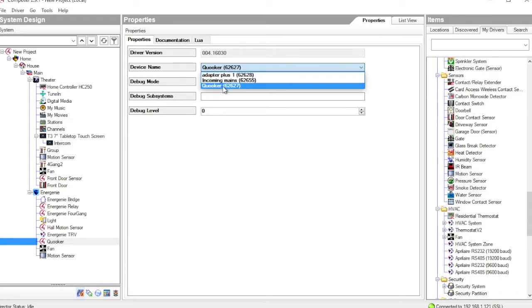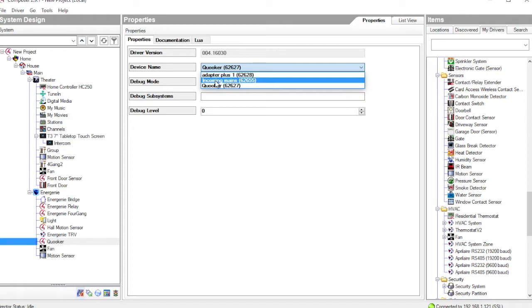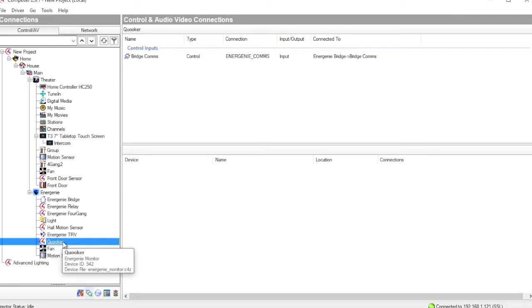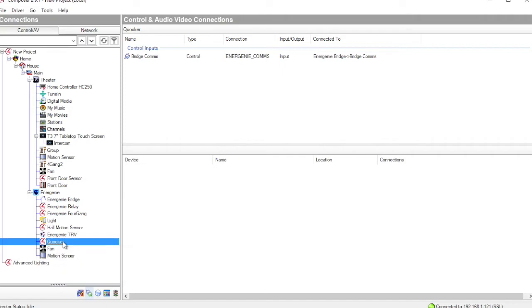That's because in my system I have a current clamp around the incoming mains so we can monitor that. I also have an adapter plus. This is a 13 amp plug-in adapter that as well as providing on-off control it also provides a power monitoring capability. Having added that into our project, if we look at connections it's not very exciting. There aren't any connections that we need to make. The interesting things happen in programming. So let's go and have a look at programming view for this energy monitor.